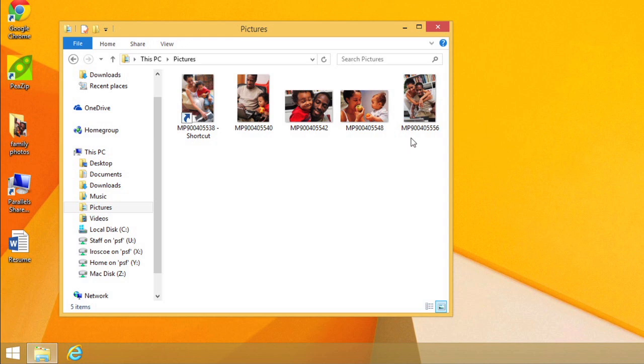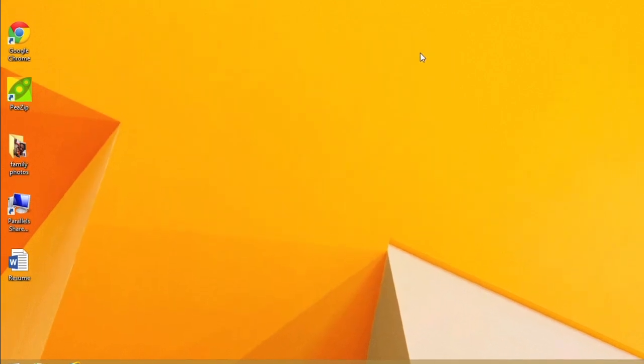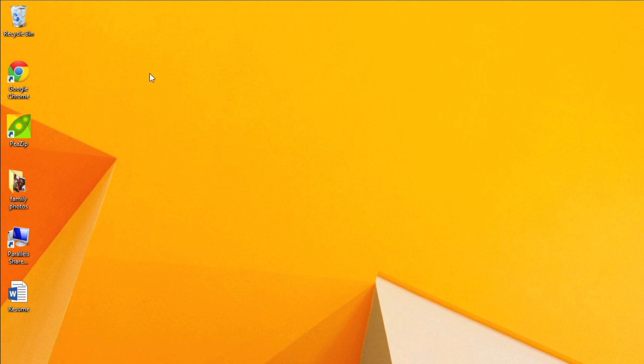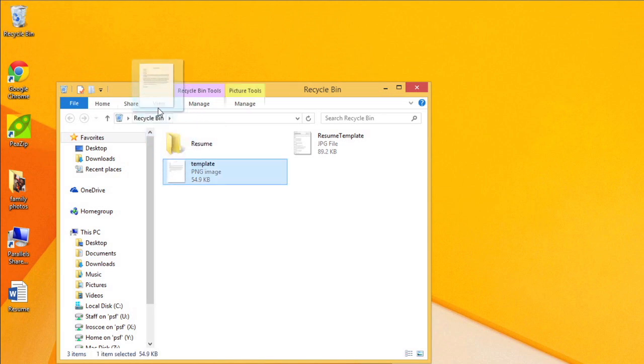Or, if you think you may have deleted the file by mistake, it may still be in the Recycle Bin. Double-click the Recycle Bin icon on the desktop to open it. If you find the file you need, click and drag it to the desktop to remove it from the Recycle Bin.